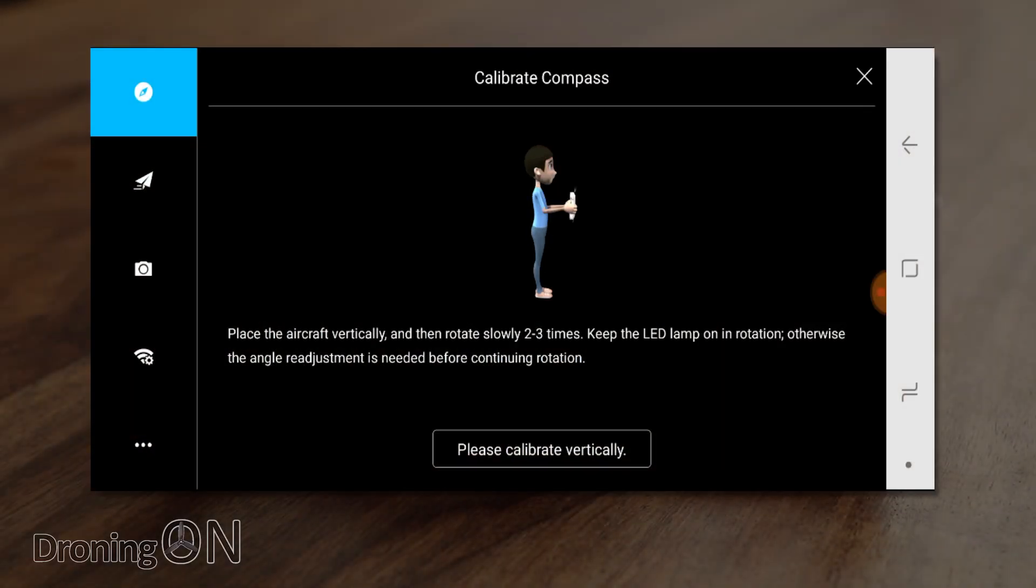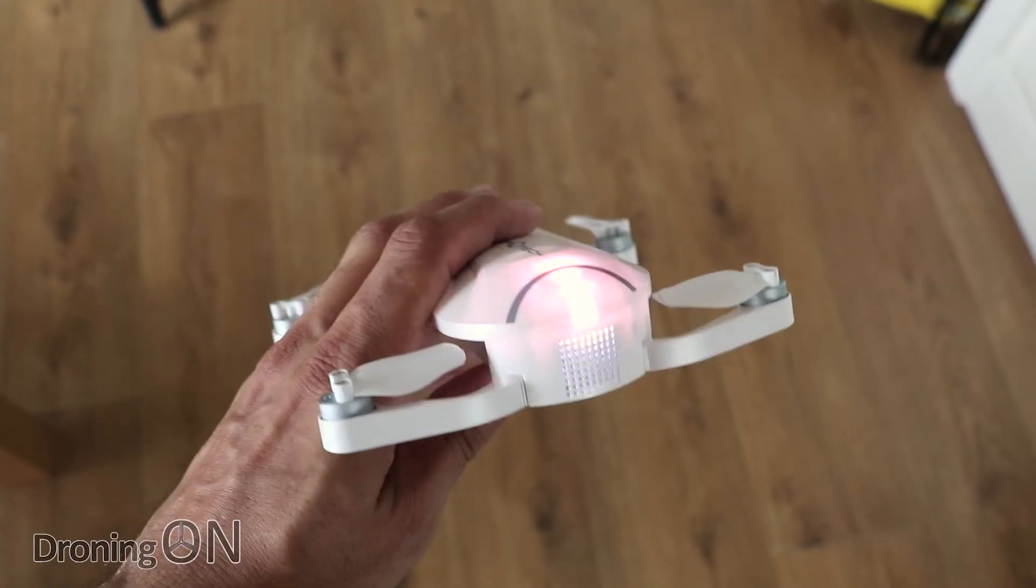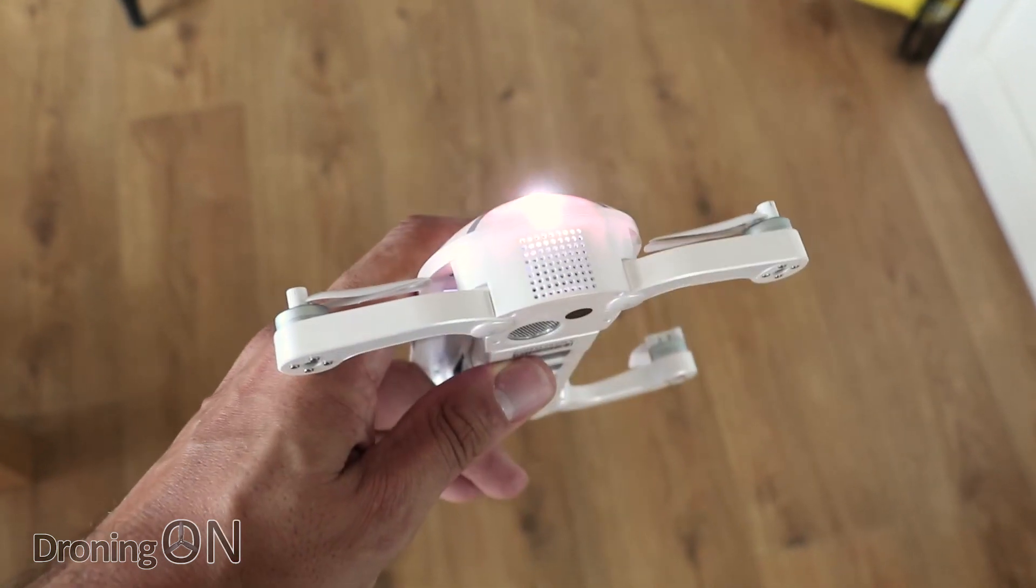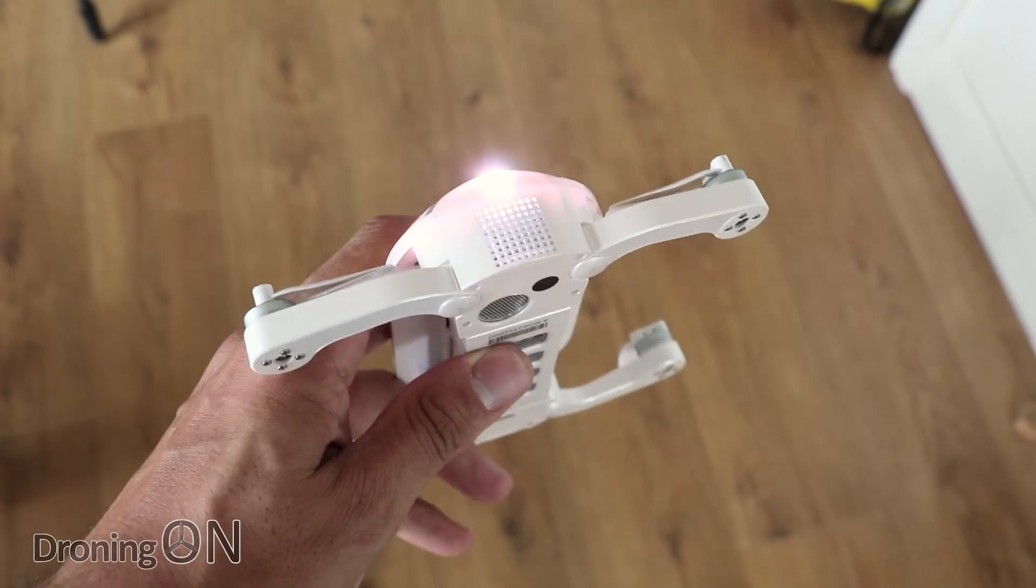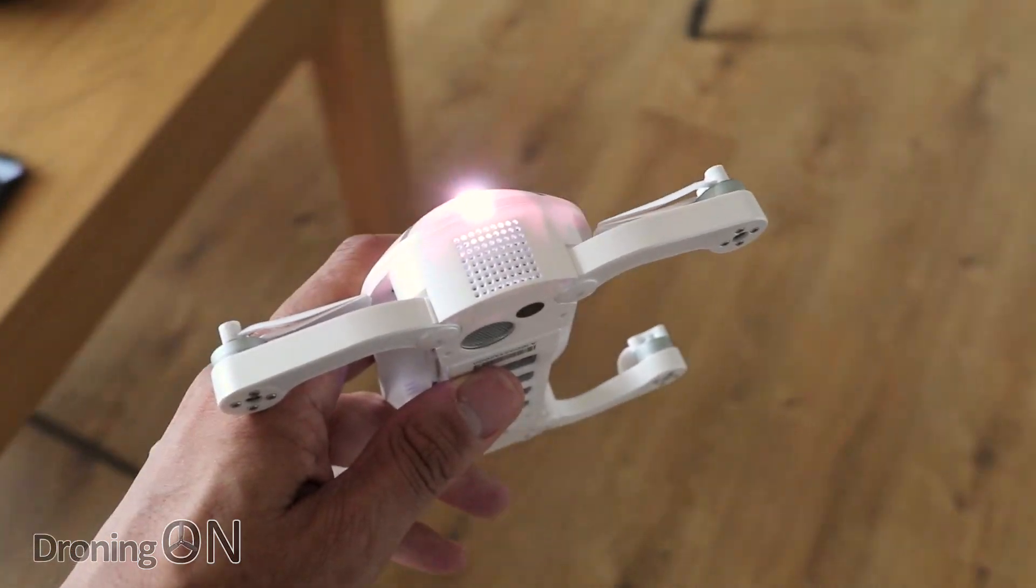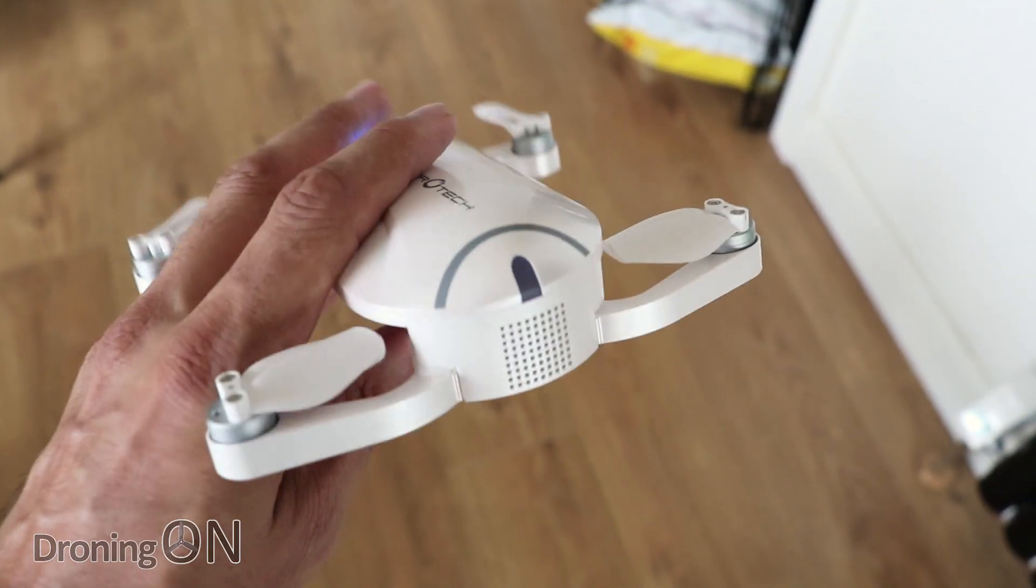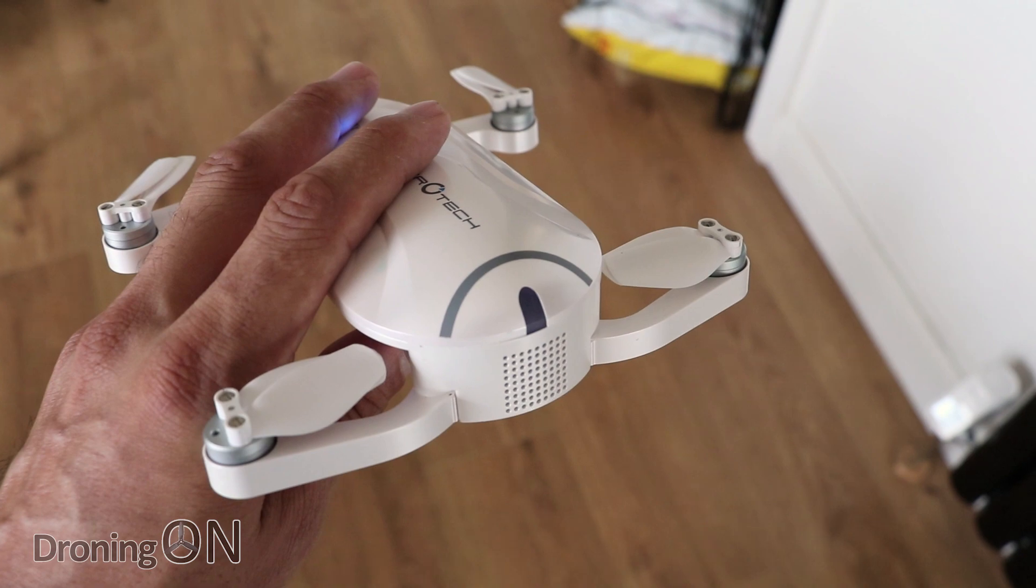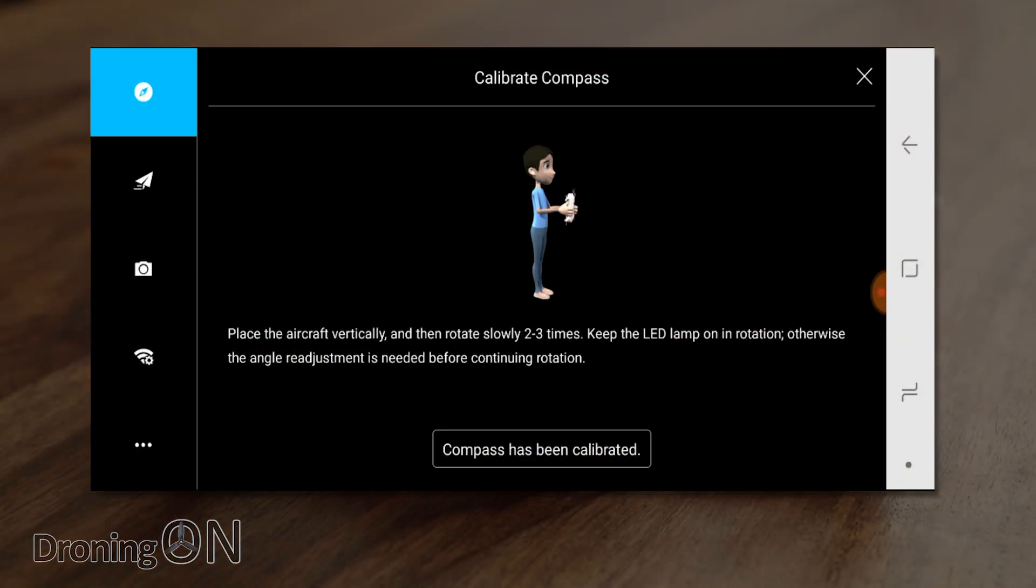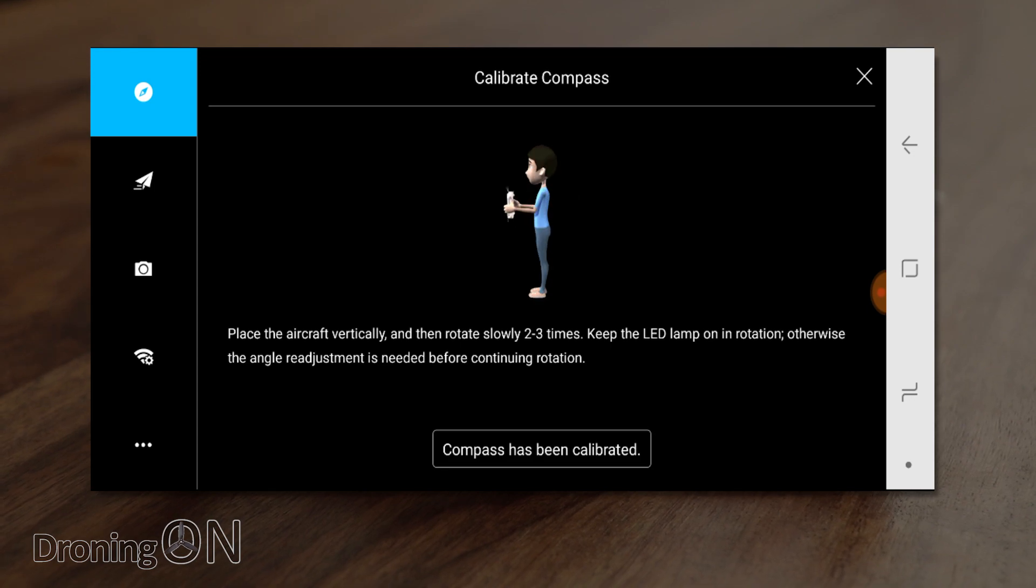Next you'll be prompted to calibrate Dobby vertically so rotate the drone around holding it with the camera facing downwards. Similar to the first part of the calibration you must again be sure that you're holding Dobby perfectly vertically using the rear LED again as a guide for if you're doing it correctly. Keep rotating until the app tells you that it's completed and the LED will start to flash slowly. If you are in any doubt about the calibration performed do it again and I recommend that you calibrate the compass before every first flight of the day or calibrate it again if you've moved to a new location throughout the day.